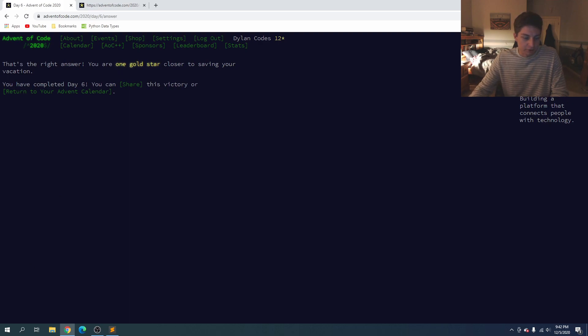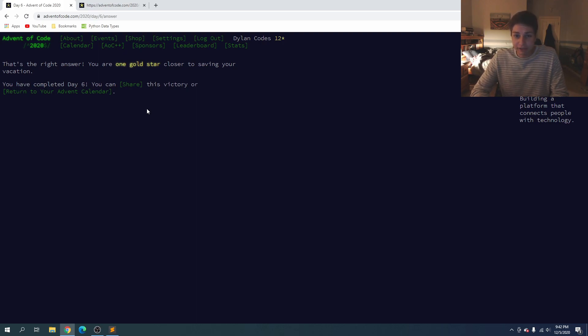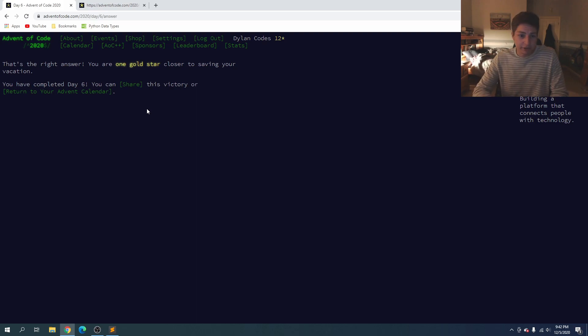And we got the correct answer so there you have day six for advent of code 2020. If you found the video helpful leave a like and drop any questions into the comments below and I'll see you tomorrow for day seven.